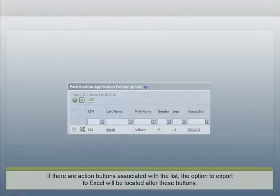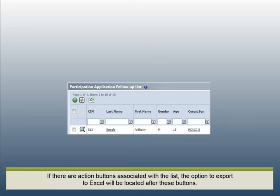If there are action buttons associated with the list, the option to export to Excel will be located after these buttons.